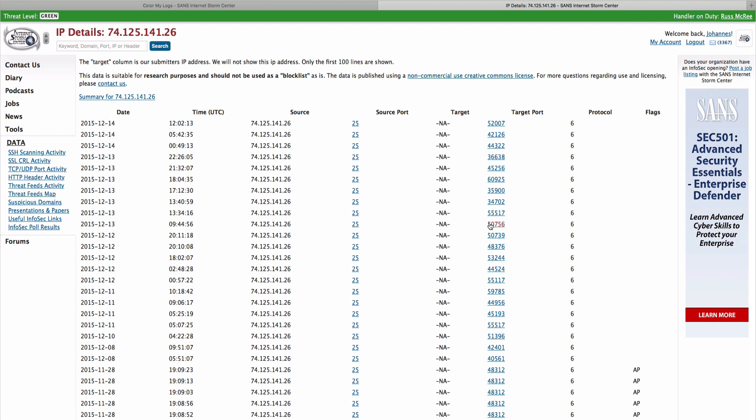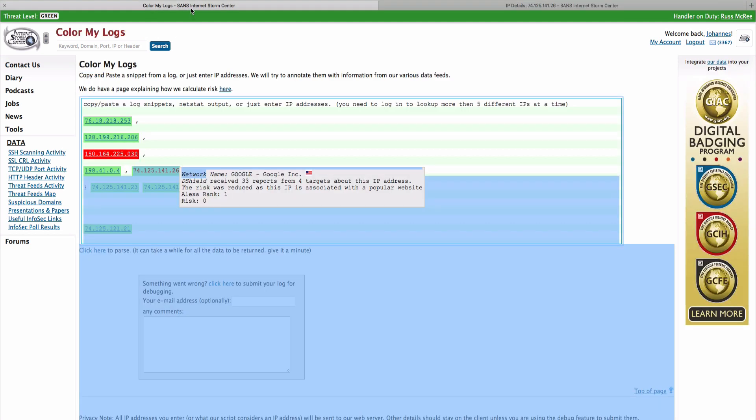So really quick, this feature helps you out and gives you context for your logs. In order to get more than five IP addresses resolved in one lookup, you will need to log in. That's in part to prevent some flooding issues that we may have with this particular feature.